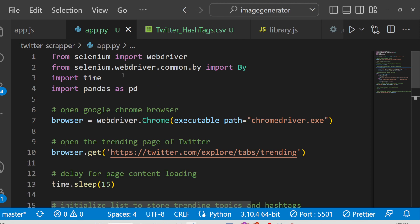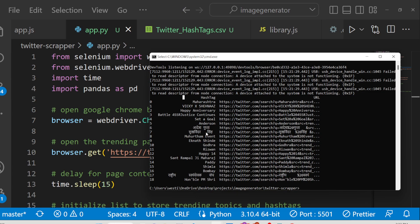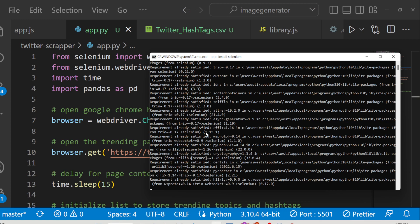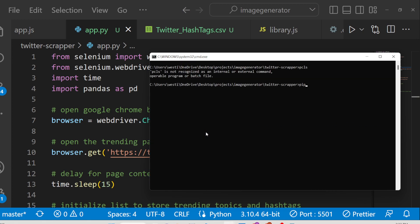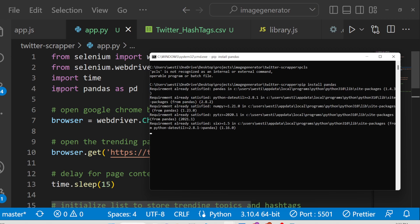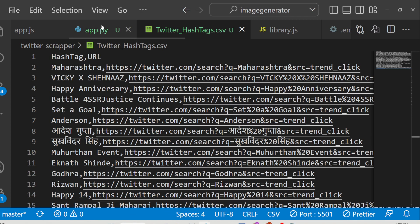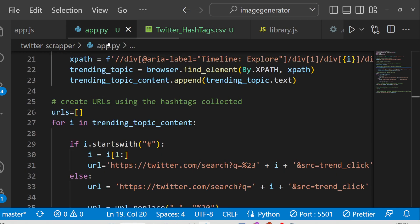I have given the source code in the description of this video. The dependency required is the Python Selenium library — just go to the command line and run pip install selenium. You also need to install the pandas library: pip install pandas. With the pandas library we are saving all these hashtags to a CSV file, which you can then open inside Microsoft Excel.